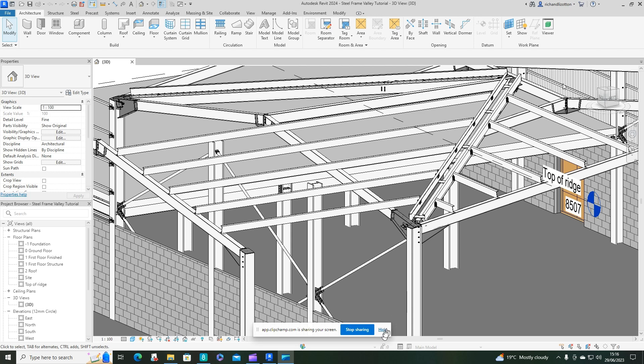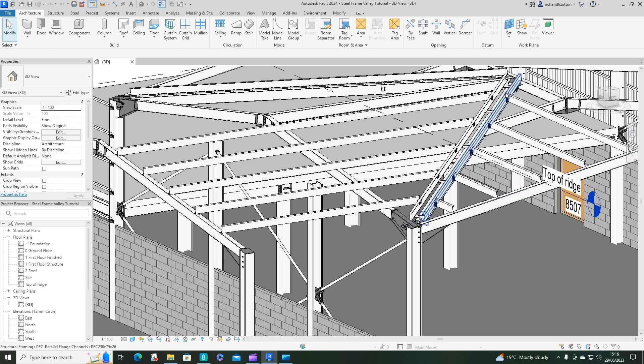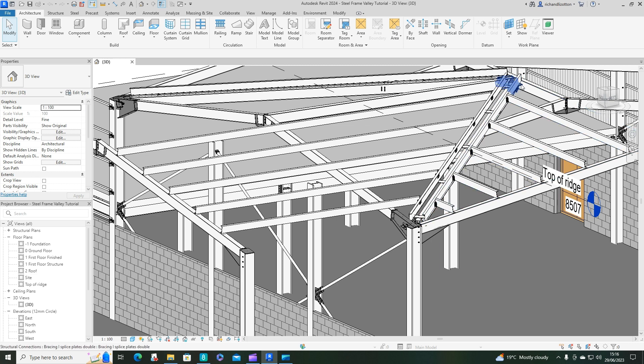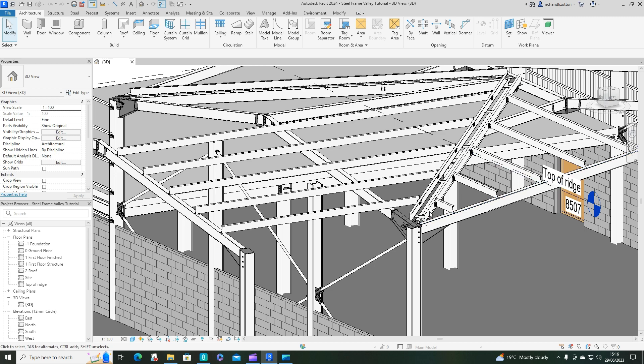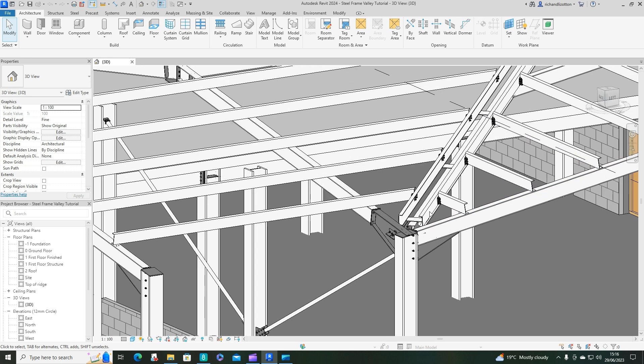In this part of the video we're going to have a look at doing the valley itself. You can see from the previous video I just finished off doing those connections by there and checking the lengths of those purlins.